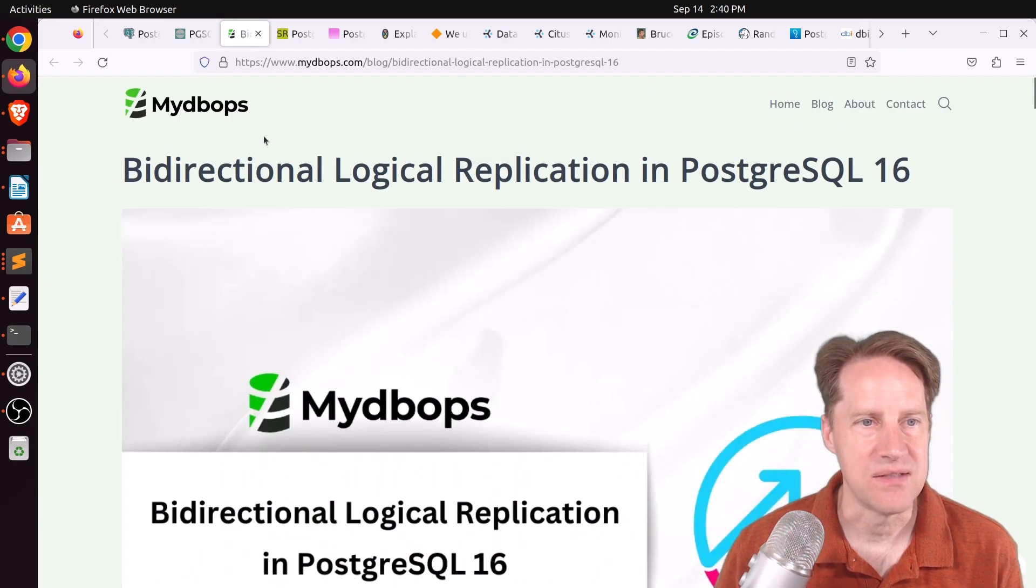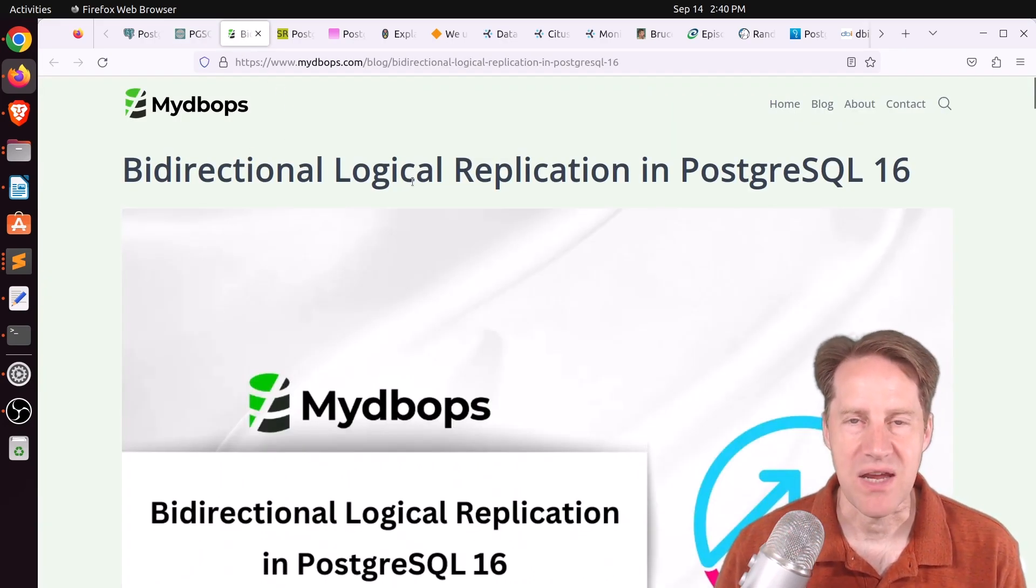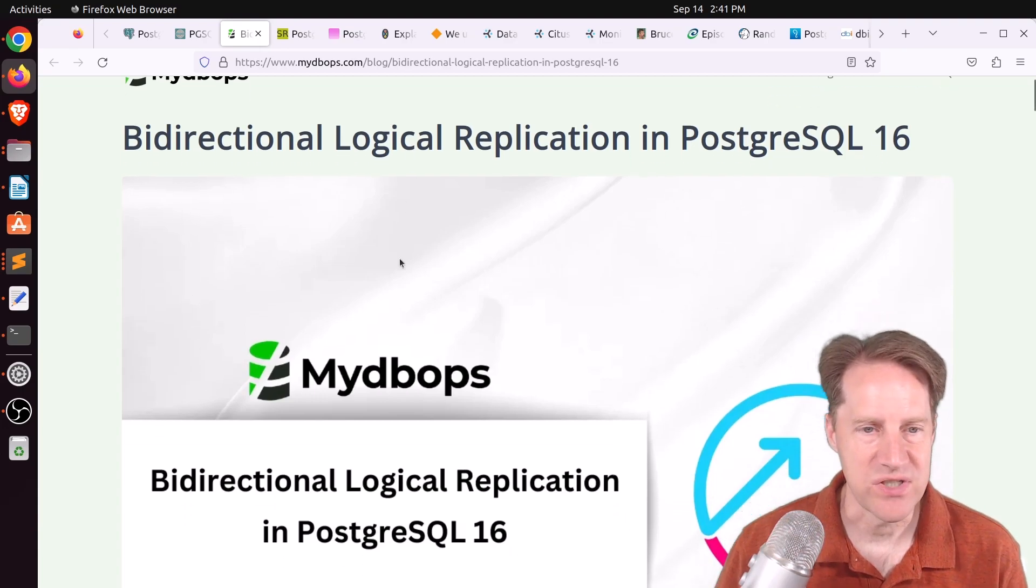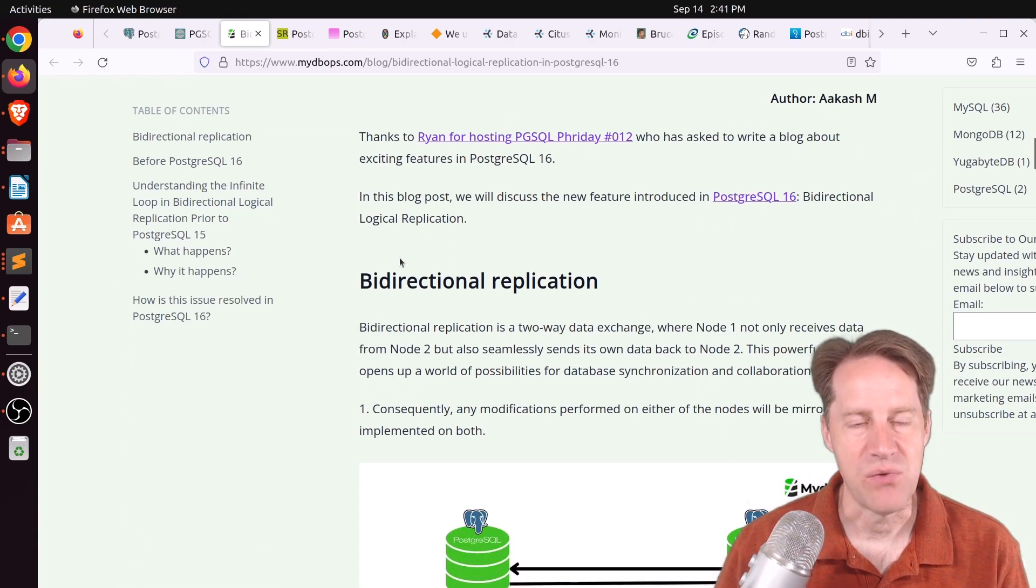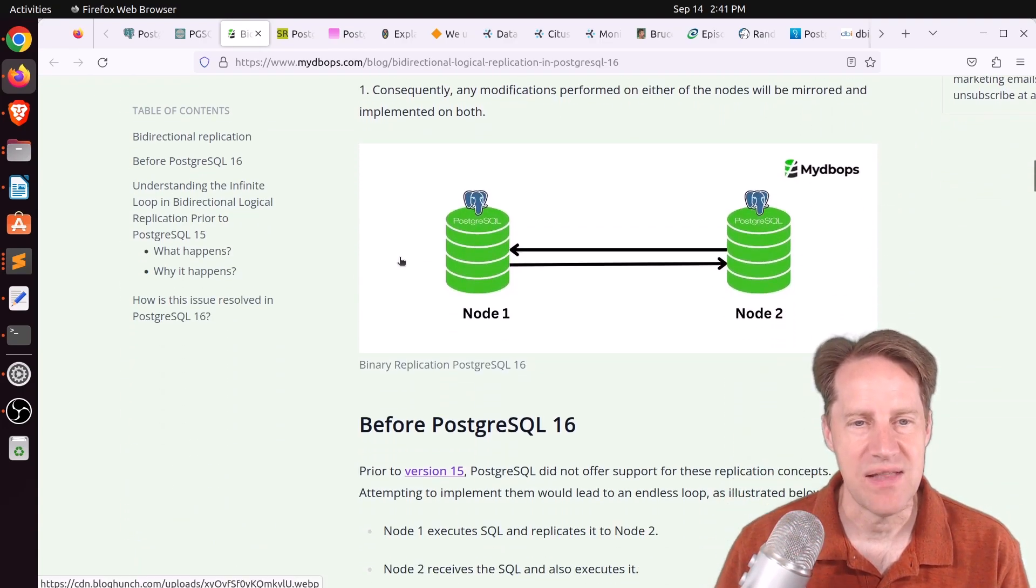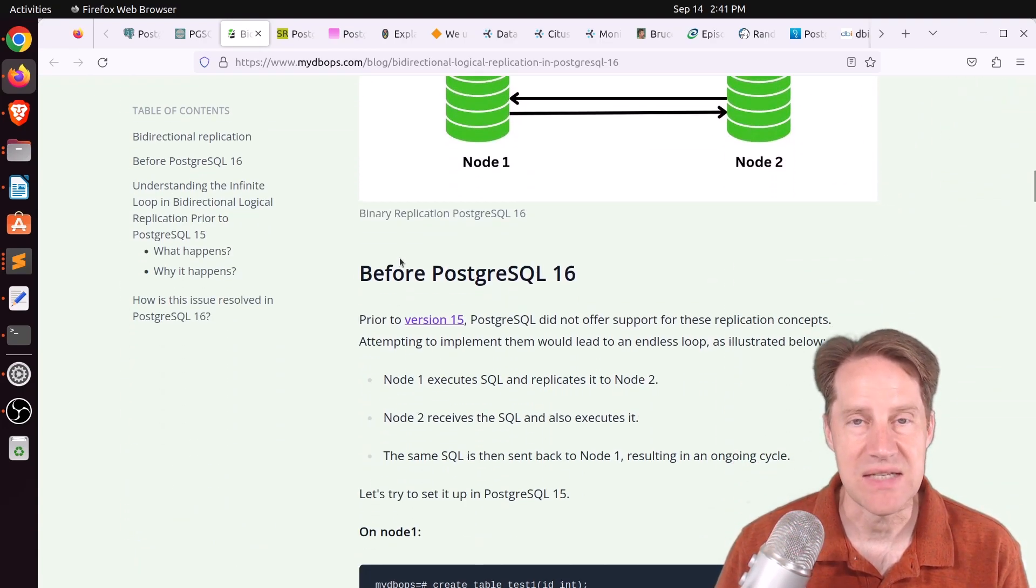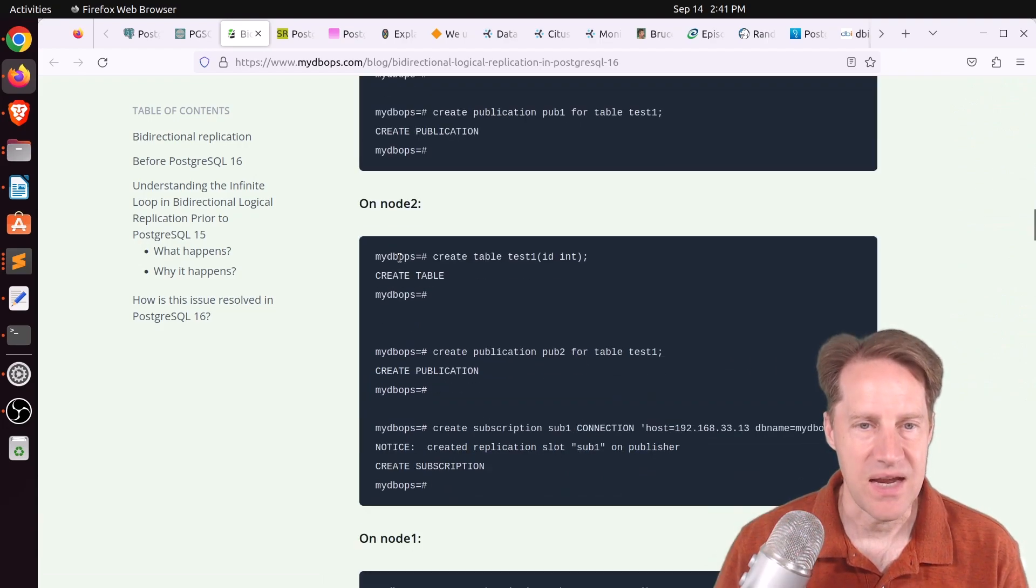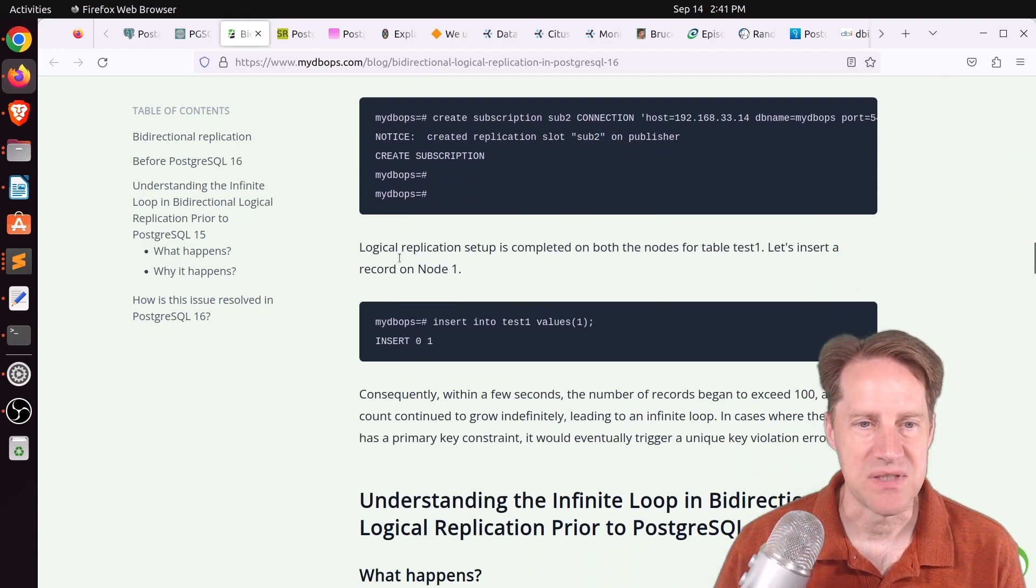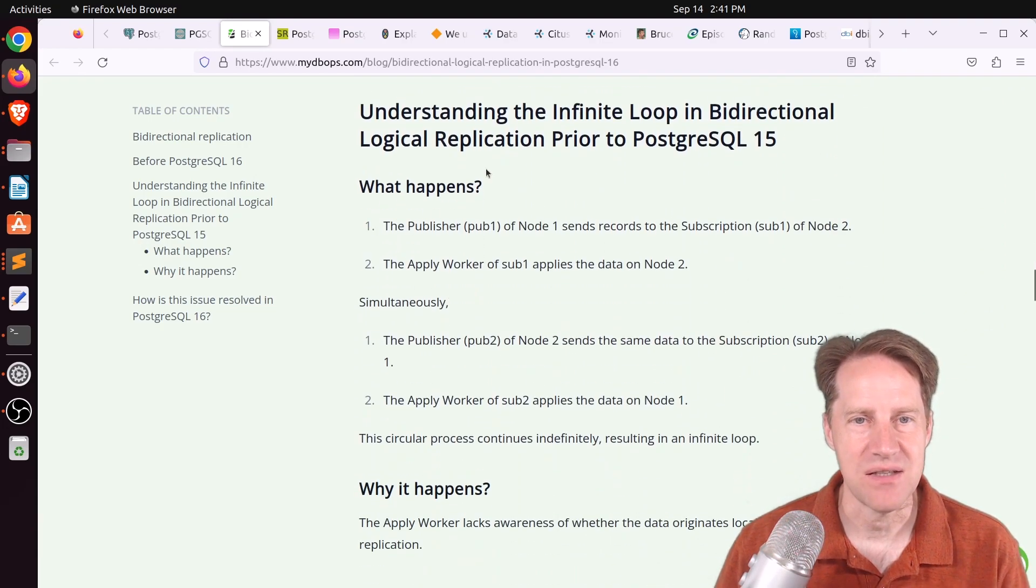One is bidirectional logical replication in PostgreSQL 16, which I just mentioned. But this is another post that goes into that in more detail and explains it.